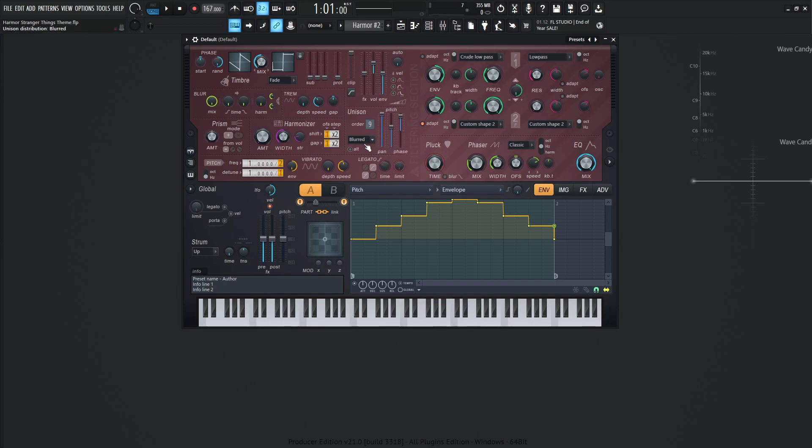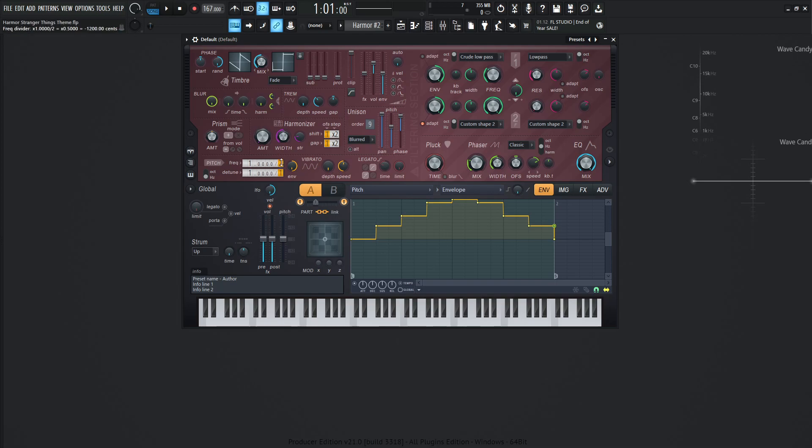We're also using a phaser for this one on the classic on Hertz. The mix is 27% and most of these are default, however this is 50% offset straight up and down. The speed is 32% and the keyboard tracking is straight up and down as well. This is down one octave, so drag the slider and bring it up to two.